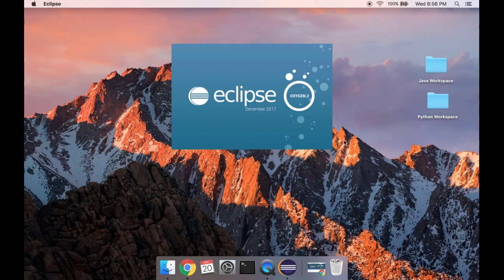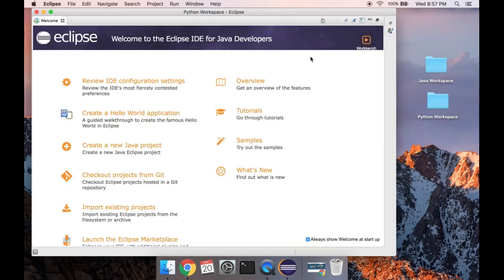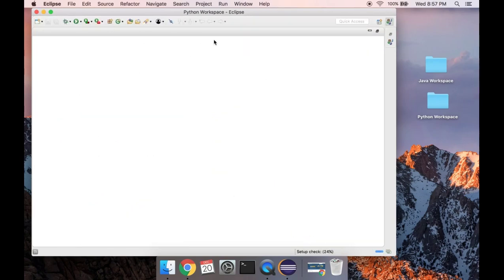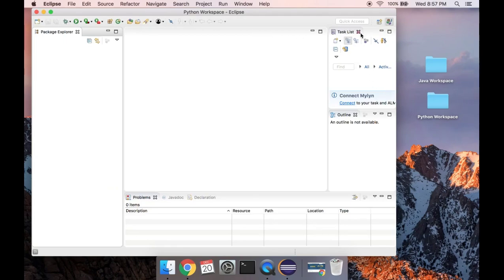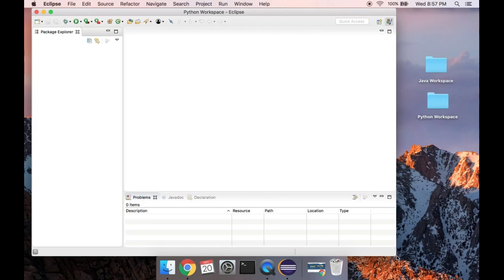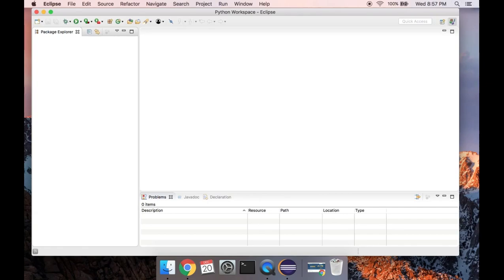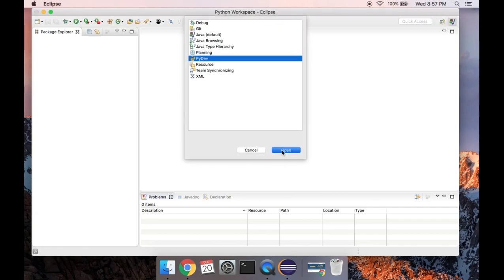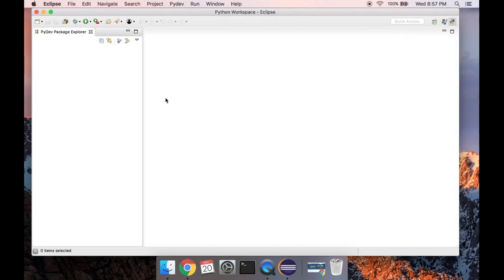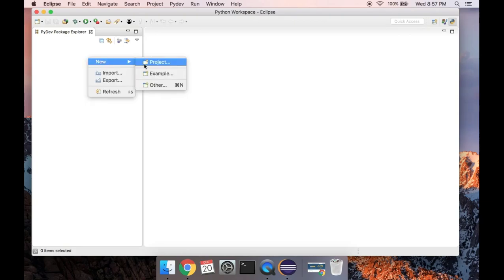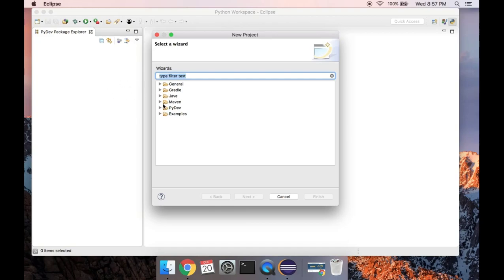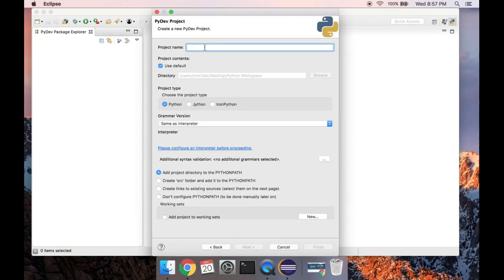We'll open up Eclipse once more — this time opening the other workspace, so it resets back to default with the welcome screen again. Close out the welcome screen and the bars on the right. Go up to the PyDev perspective and open that up. Now I need to create a new project — not a Java project this time, just a project — and we're going to make it a PyDev project. From the drop-down list expand PyDev and type in the project name.